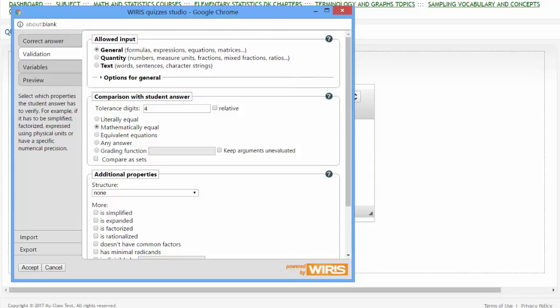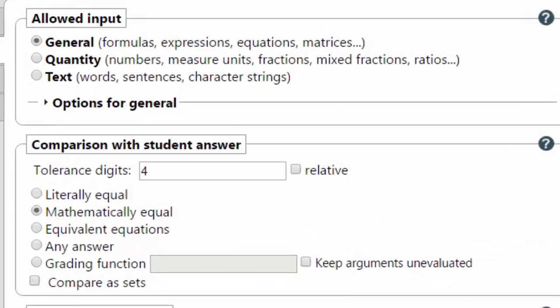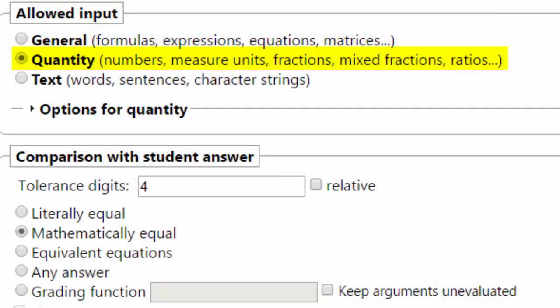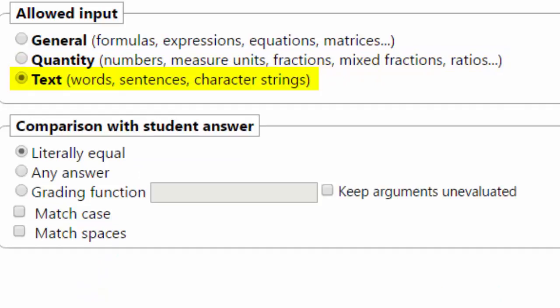But here, suffice it to say that the input can be general, it can be a specific quantity, or it can be a text including words, sentences, or character strings.